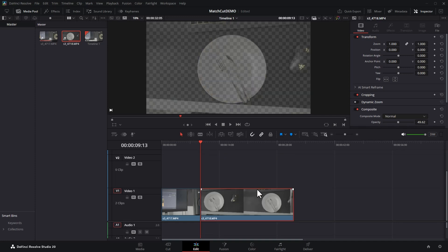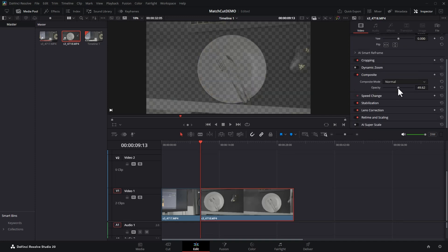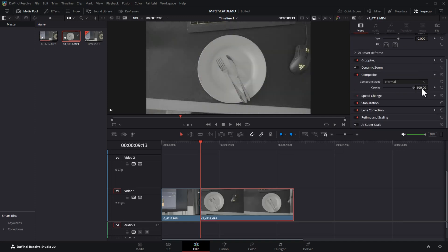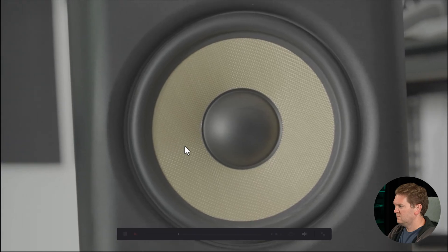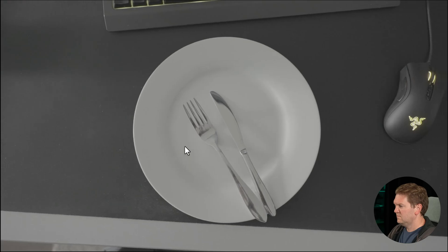With the second clip selected, come back to composite and make sure opacity is all the way back up to 100%. I've got two tips for you to make this even better in just a moment. Let's check out this first version. That's a decent starting point.